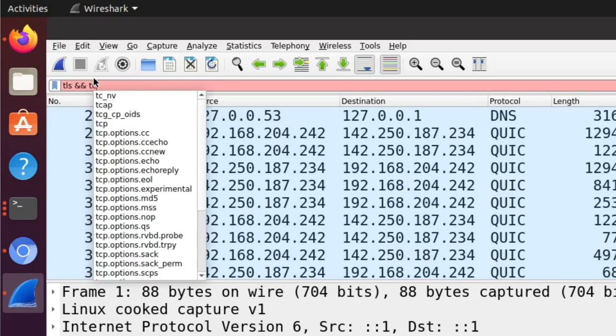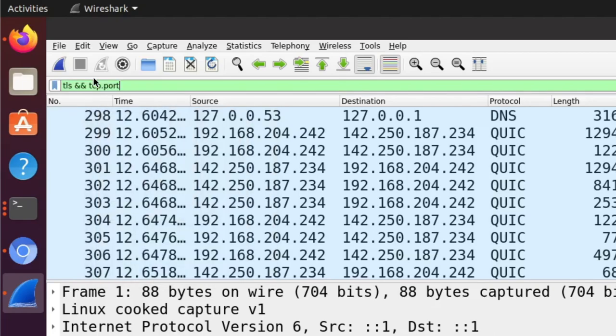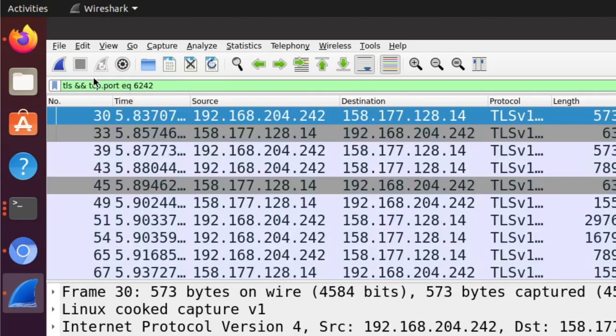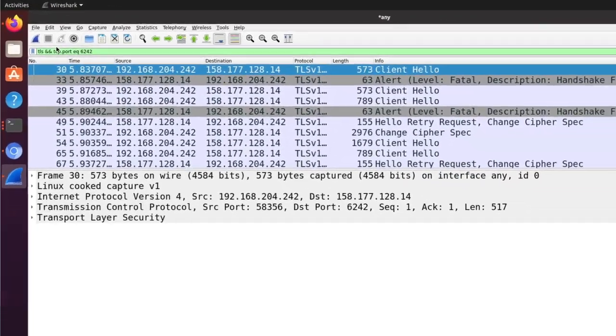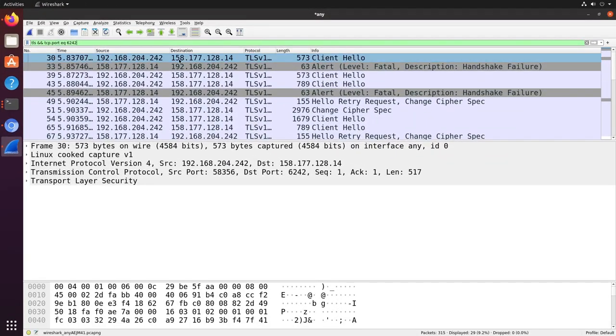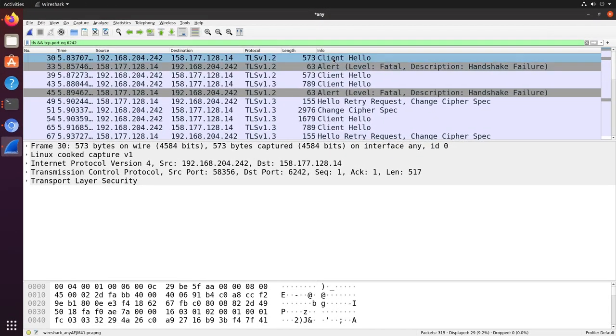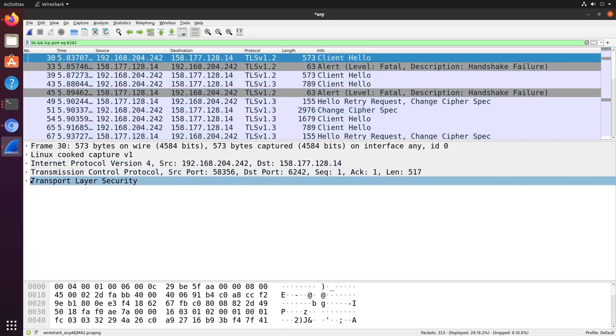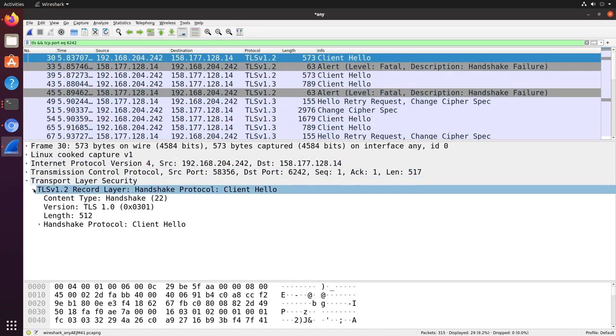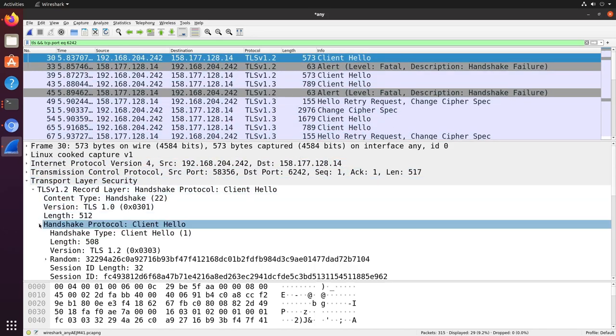We can drill down further to just the first TLS communication associated with test.openquantumsafe.org by applying a port-based filter. In this case, the particular test service we accessed was on port 6242. The client hello message is sent by the client to the server to initiate a TLS session. We can expand the dissection to see various details.